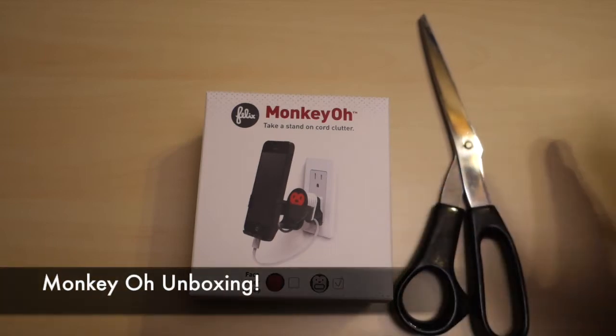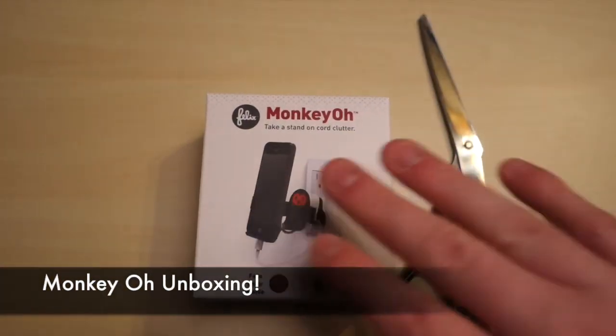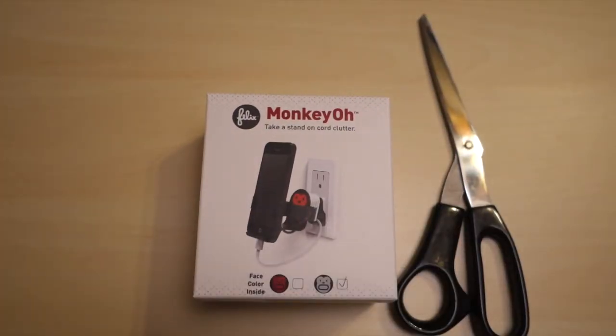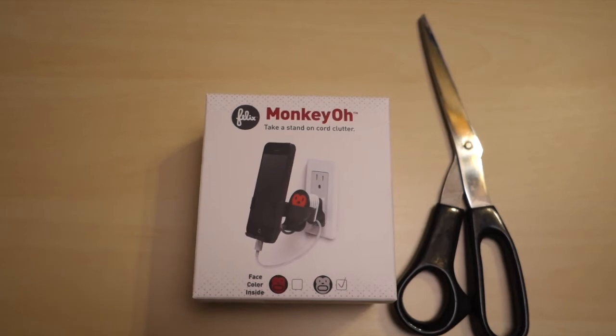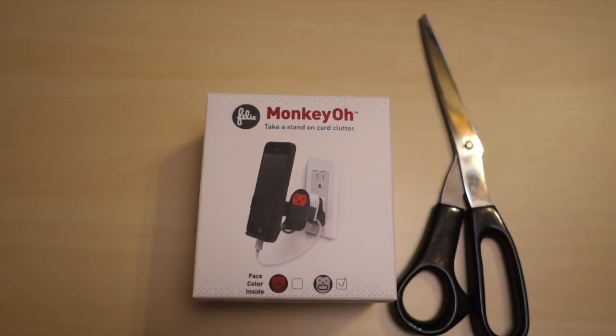Alex here from Android, and we've got another unboxing today. This is called the MonkeyOh, and basically what it is, it's a plug to plug into the wall to charge your device.